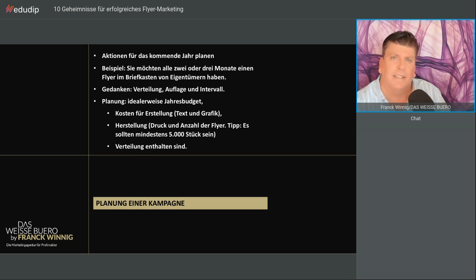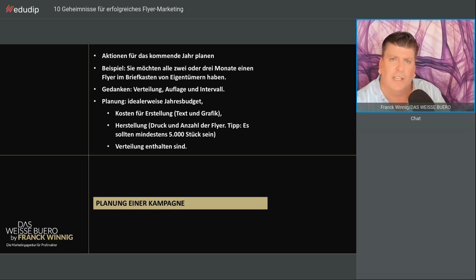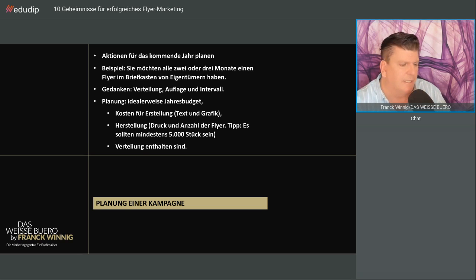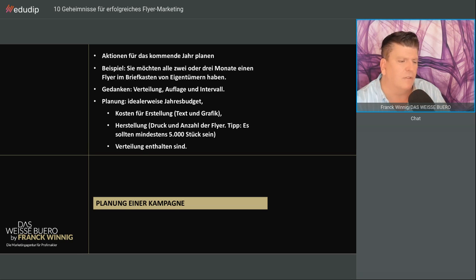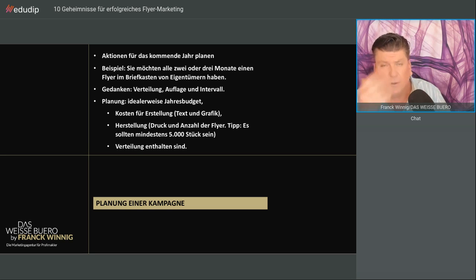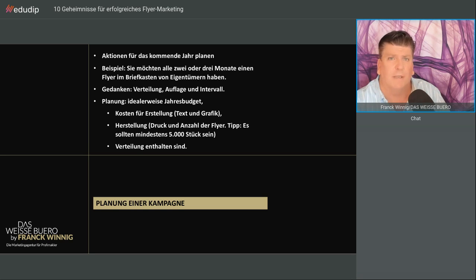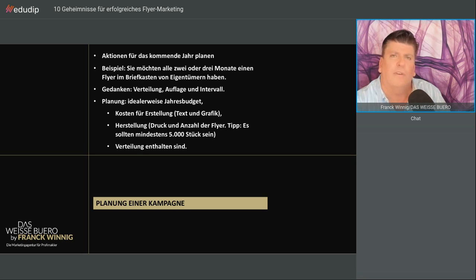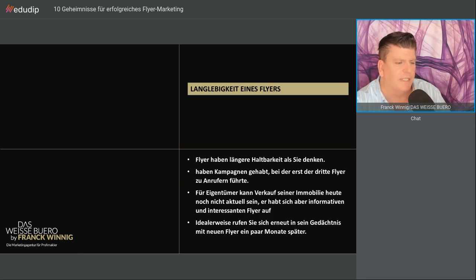Damit haben Sie im Idealfall ein Jahresbudget, mit dem Sie planen können. Darin sind enthalten die Kosten für die Erstellung, für den Texter und Grafiker. Sie brauchen die Herstellungskosten, das ist Druck und Anzahl der Flyer. Kleiner Tipp: Es sollten nicht unter 5.000 sein. Das Teure sind immer die Verteilkosten, nicht die Druckkosten.